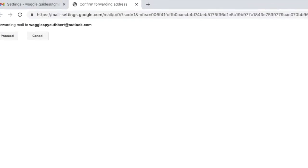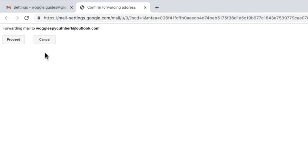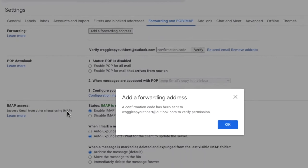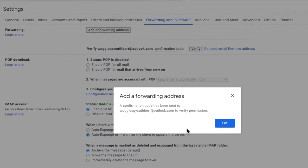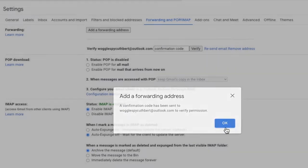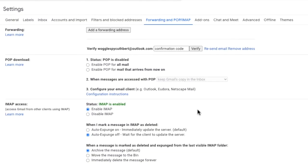A new pop-up box then appears. To finally confirm you want to forward to this email address click on the proceed button. Gmail confirms that a confirmation code has been sent to the email address you provided to verify that the email address can be used to forward emails to and you can see in the settings page that the email address we entered has now been added to the page however it is not yet verified.